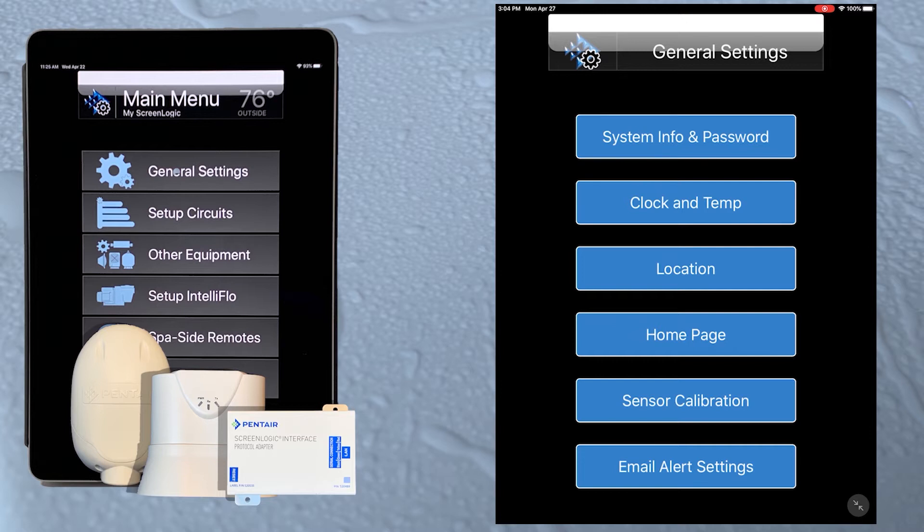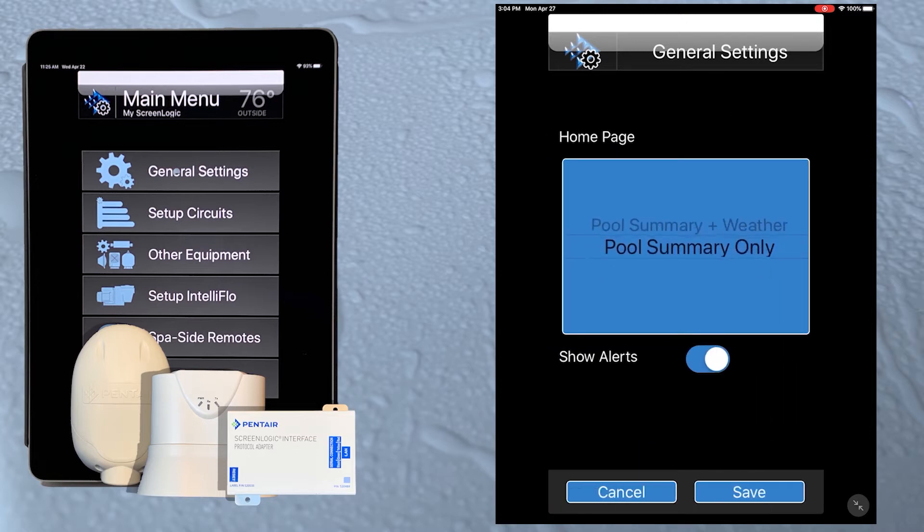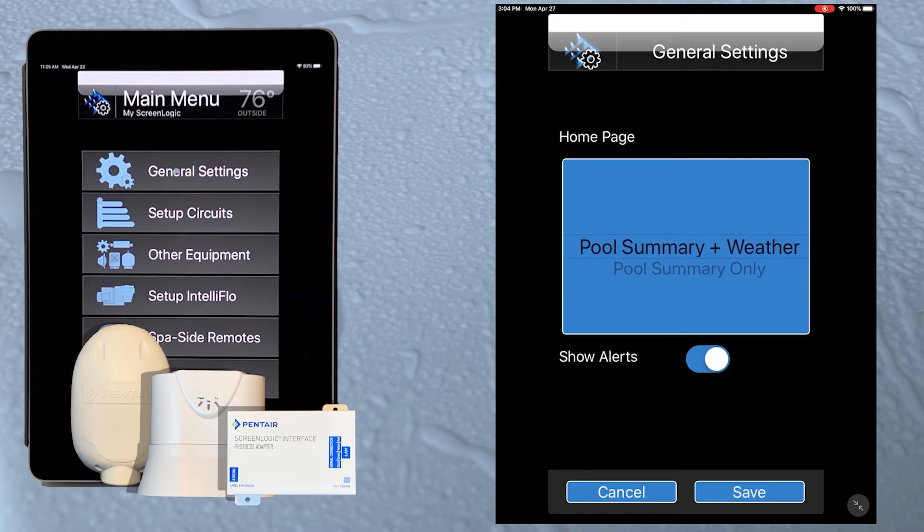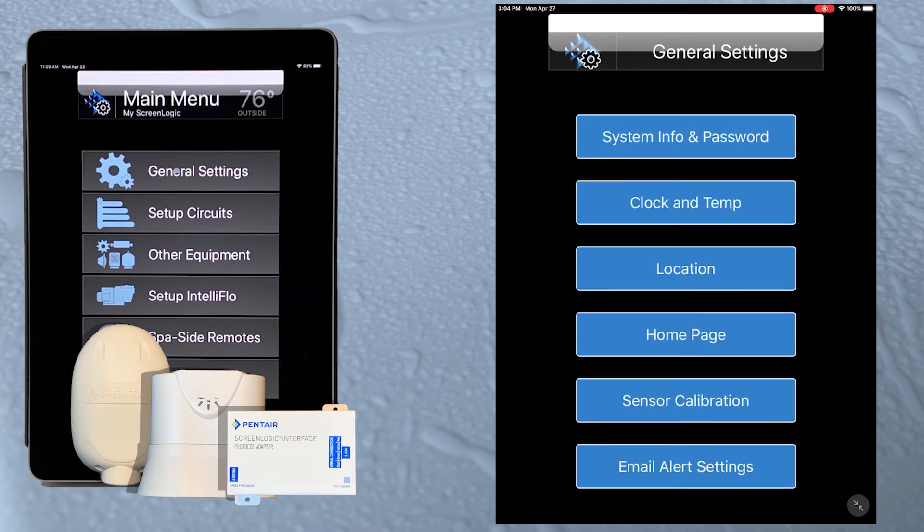The home page screen allows us to choose between pool summary and weather or pool summary only. Remember that for the weather information to show on the home page, the system needs to be connected to the internet. Tap the save button to return to the general settings menu.